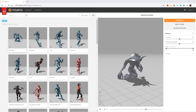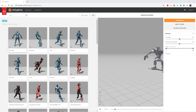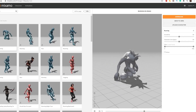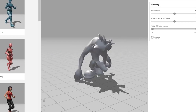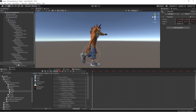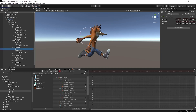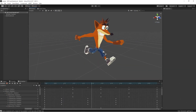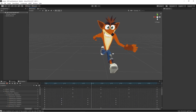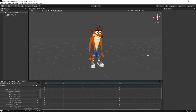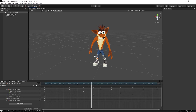We try to use Mixamo, but this big nose doesn't help the auto-rigging tool get a good result. Now the most relaxing and maybe long part of the project — animating. We create a run animation, a jump animation and an idle animation.